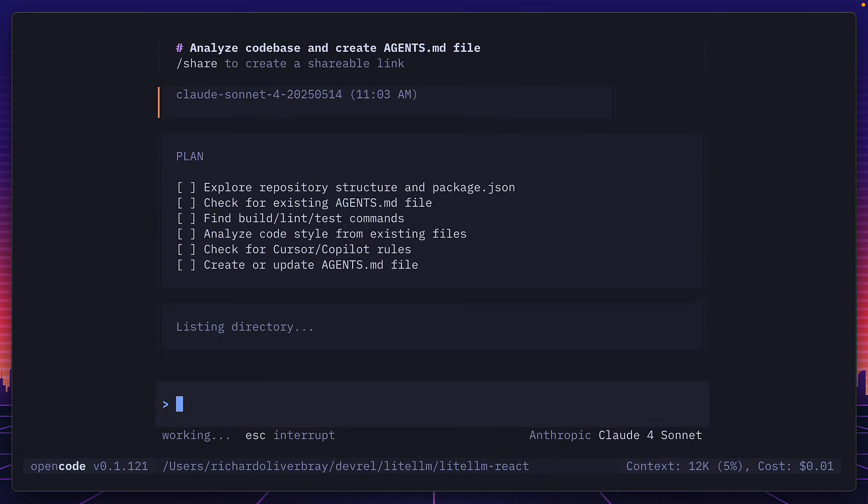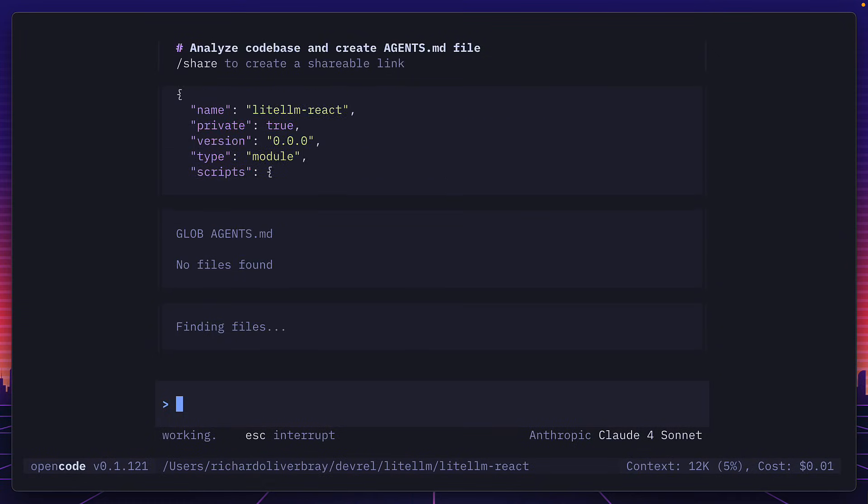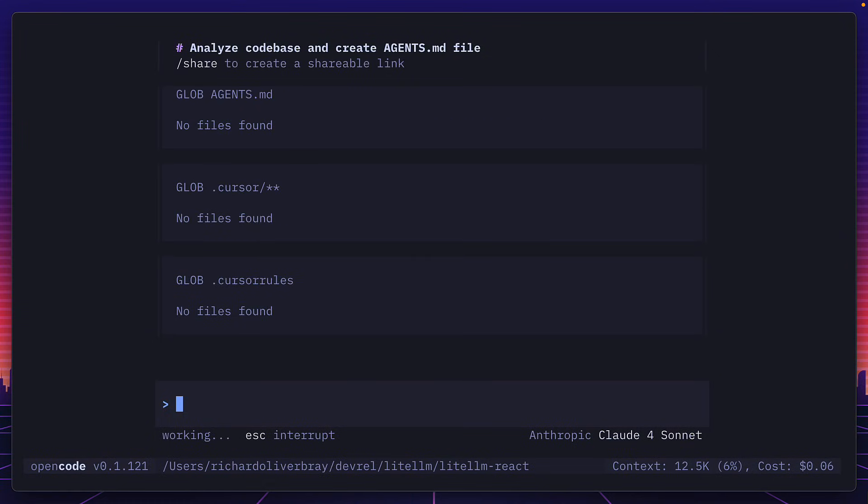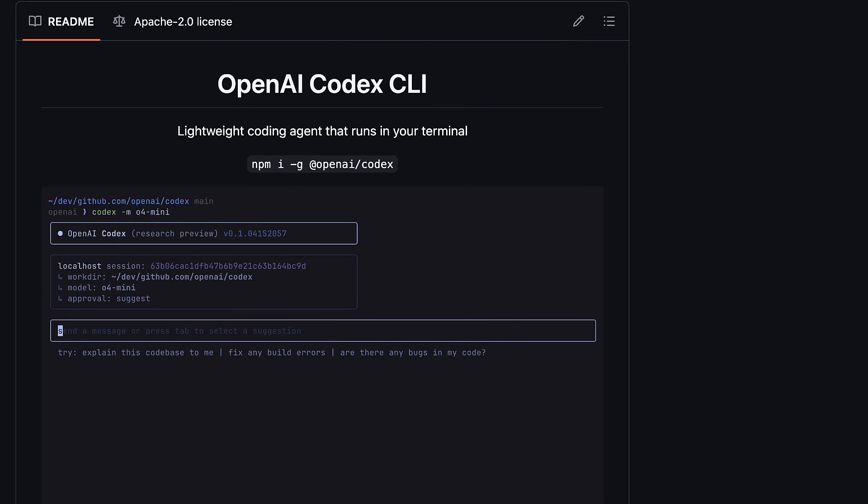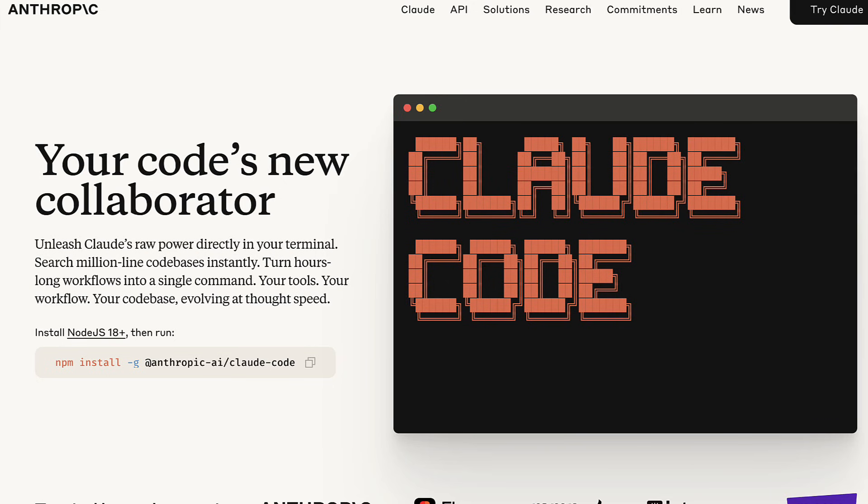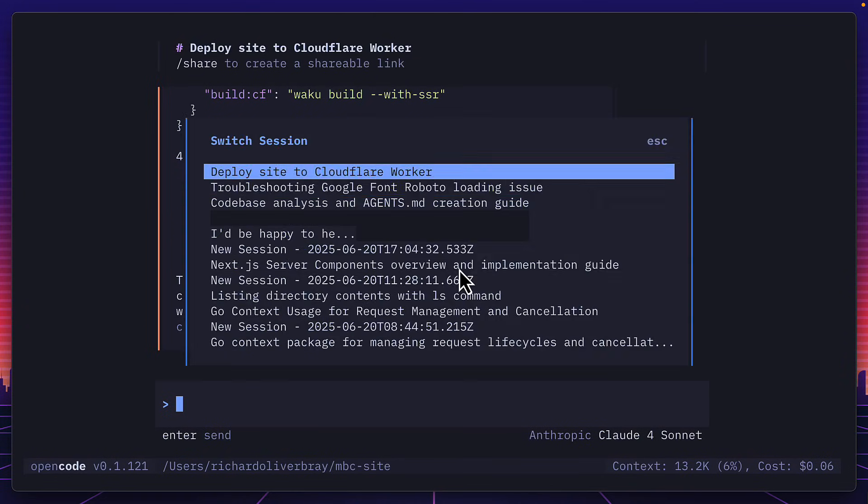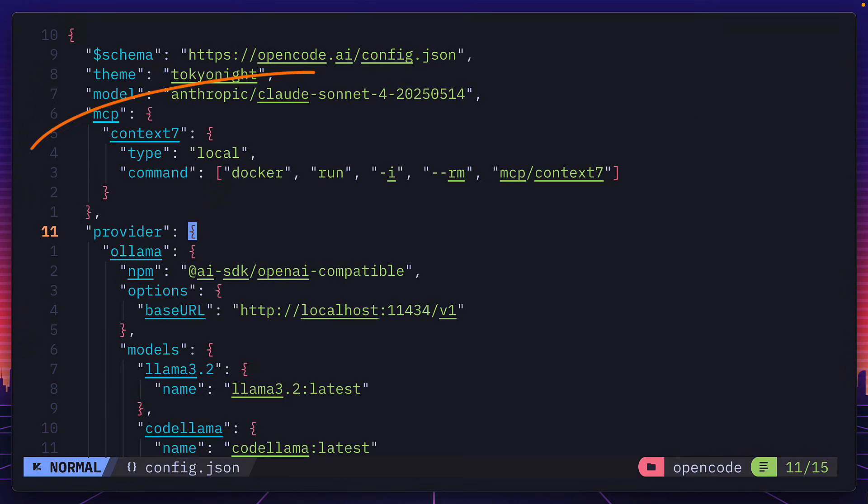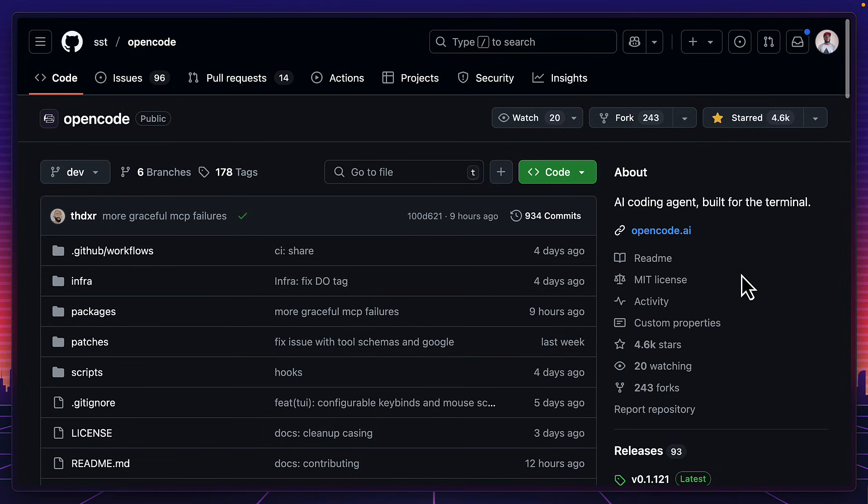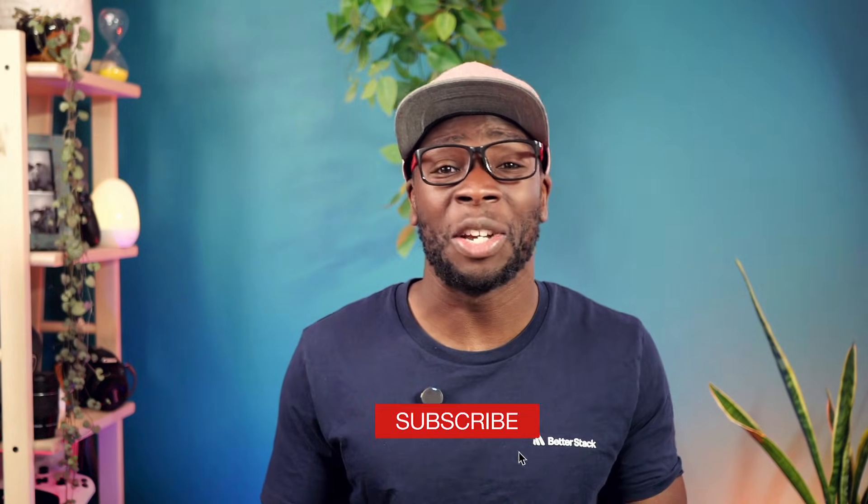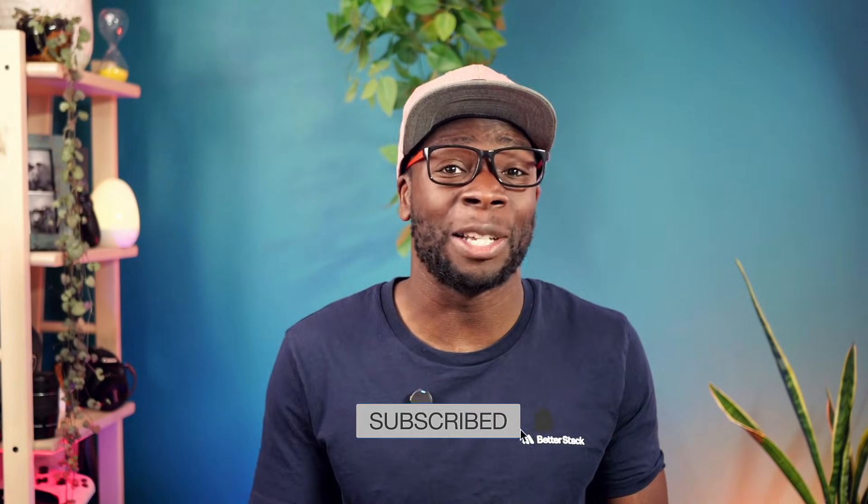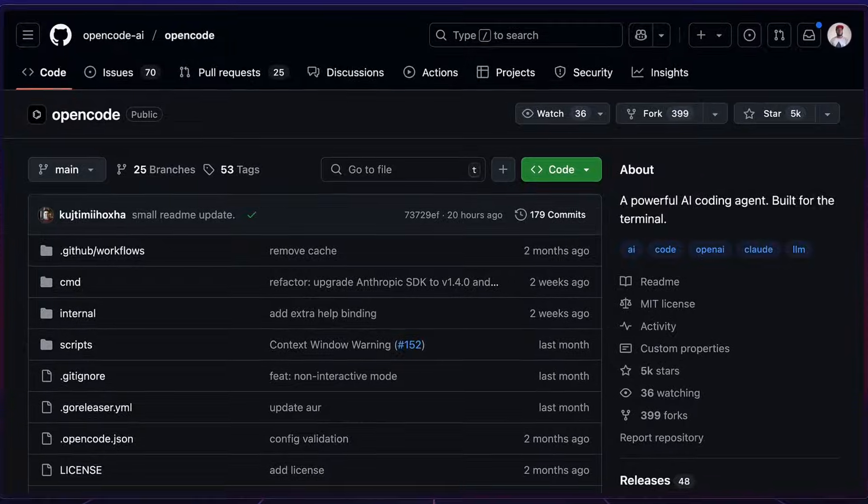OpenCode is the hottest new terminal AI coding agent similar to tools like ADA, Codex and ClawedCode. But this supports more than 75 models, has multi-session and MCP support, and is completely open source. So let's see if it's good enough to replace ClawedCode. And also, why is there another OpenCode project that does a similar thing?